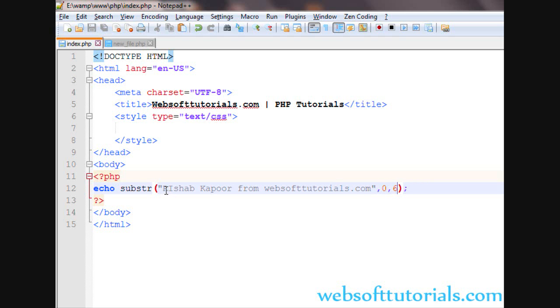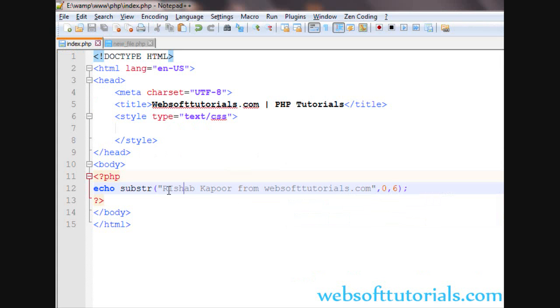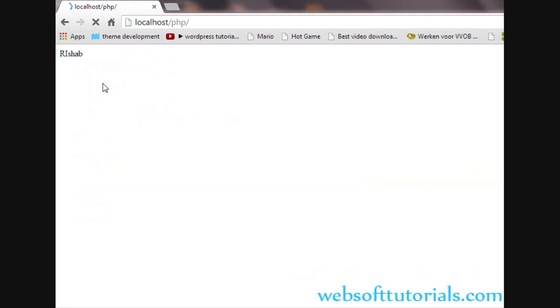So the starting point will be zero and length will be six. It will start from index zero and print six characters, so it will print the first six characters. You will see.